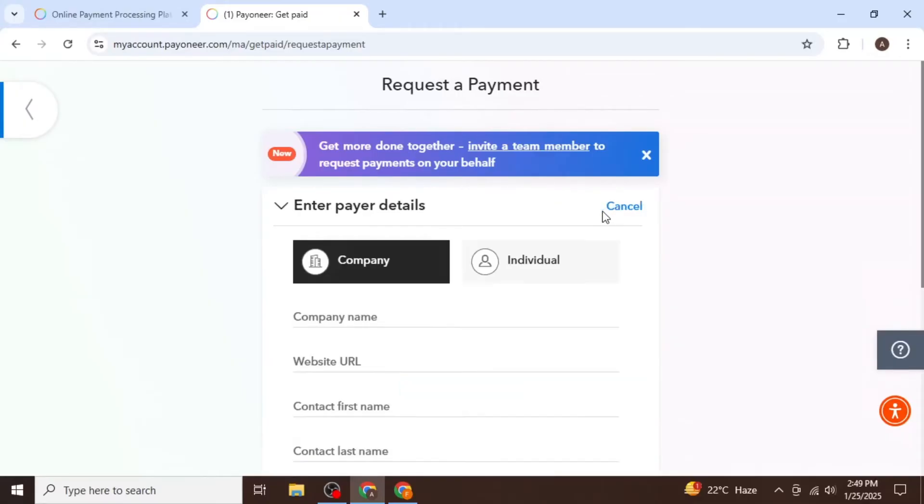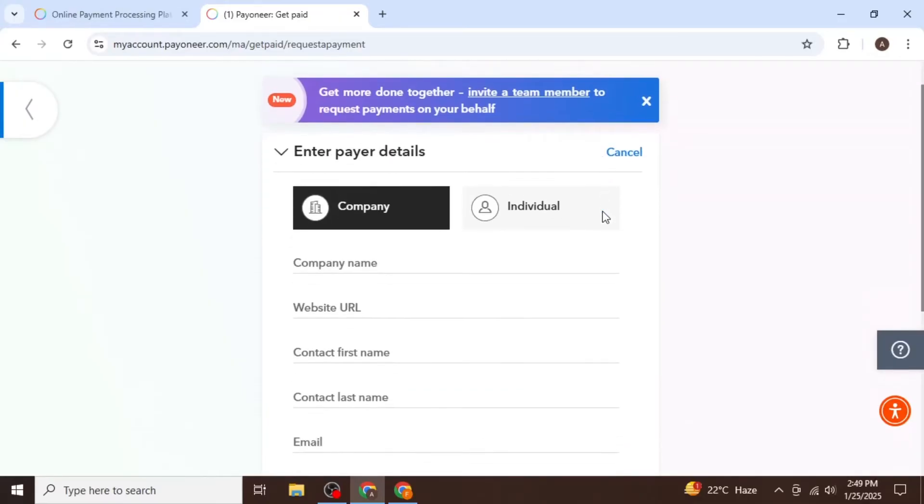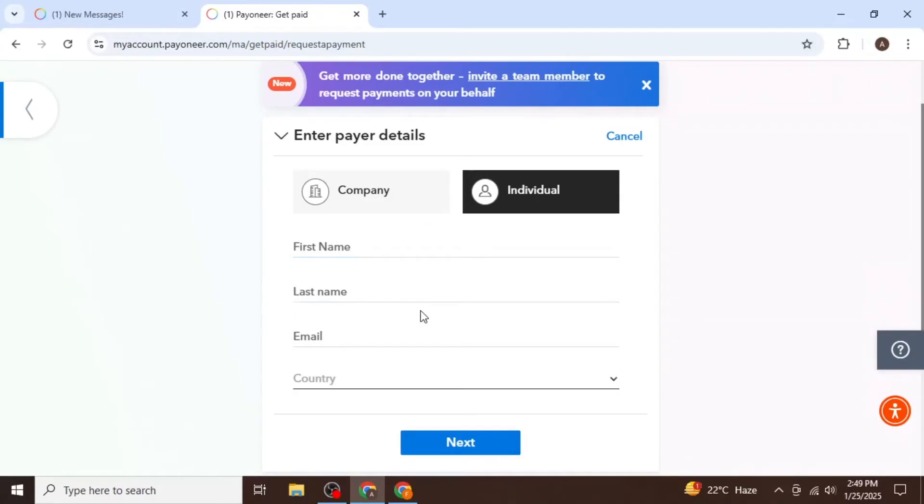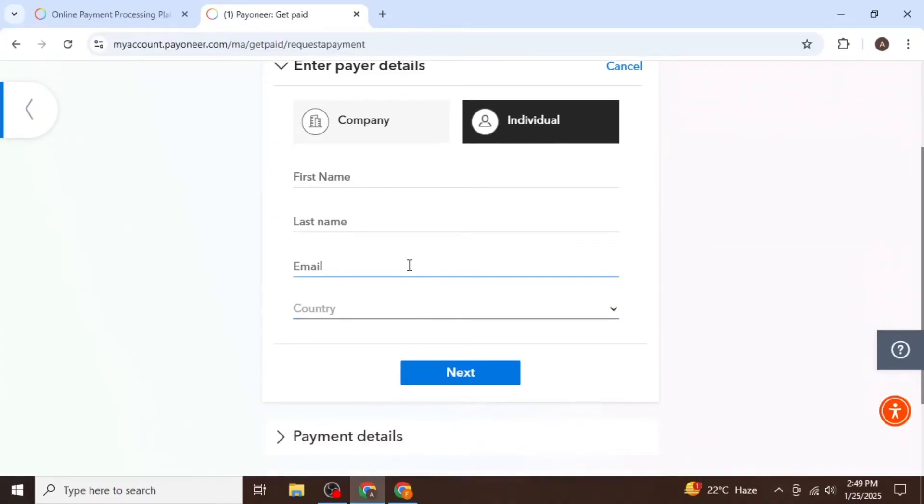Next, you need to specify whether your payer is a company or individual. Then enter the following information about your payer: their first and last name, email, and country. After that, click on Next.